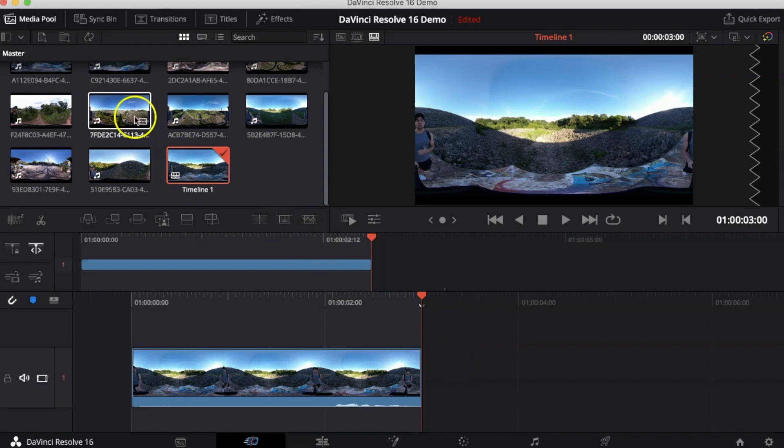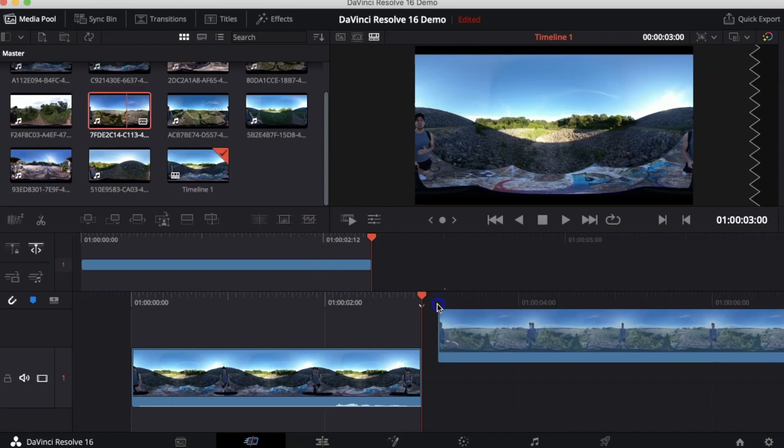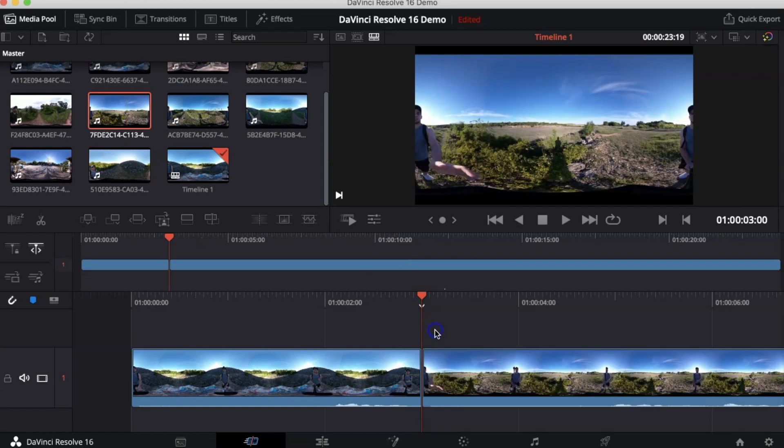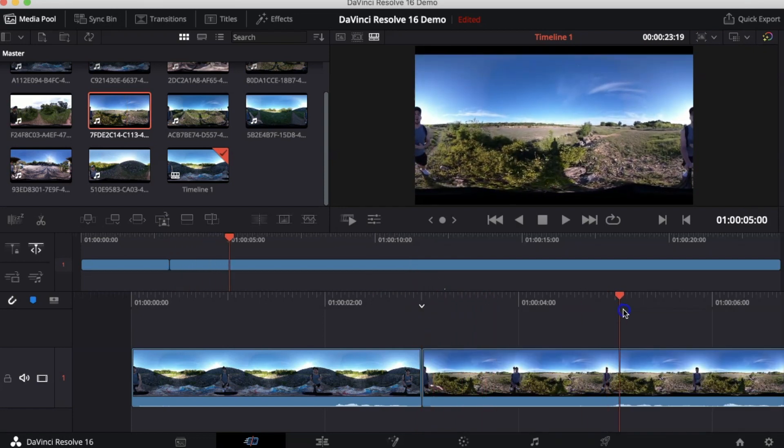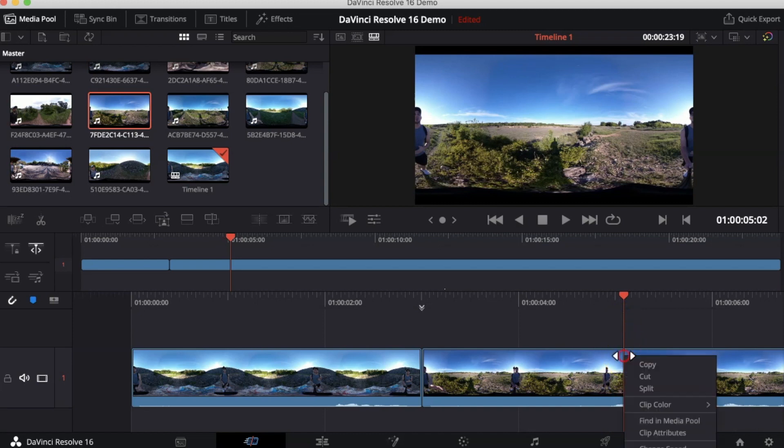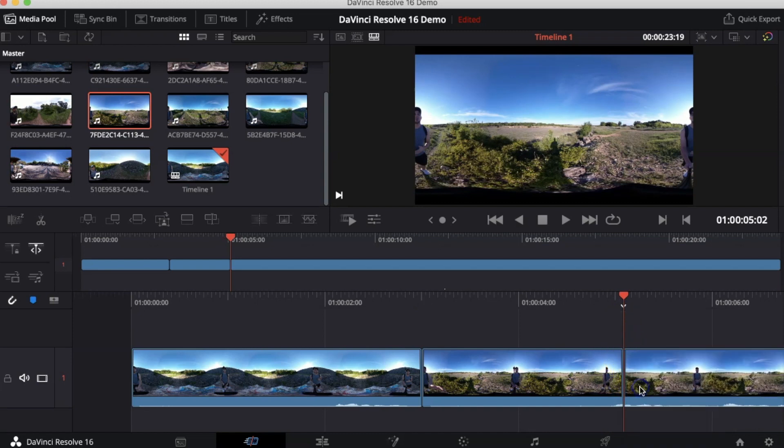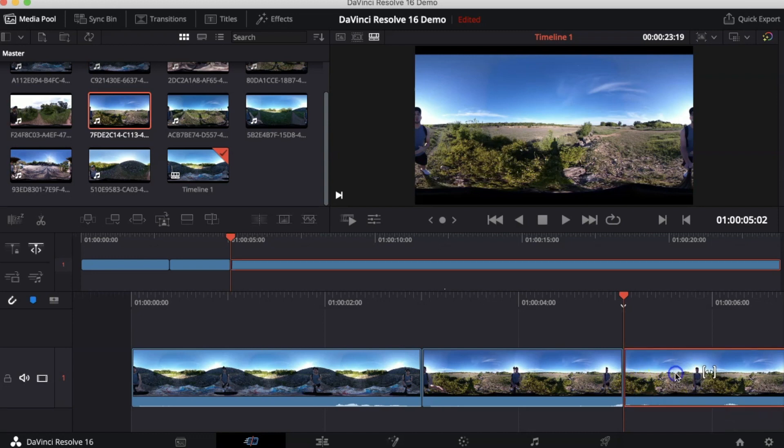Now let's grab another video and do that again. We're going to drag that to the timeline. We're going to find where we want to cut the video. We're going to right click, press Split, and then delete the rest.